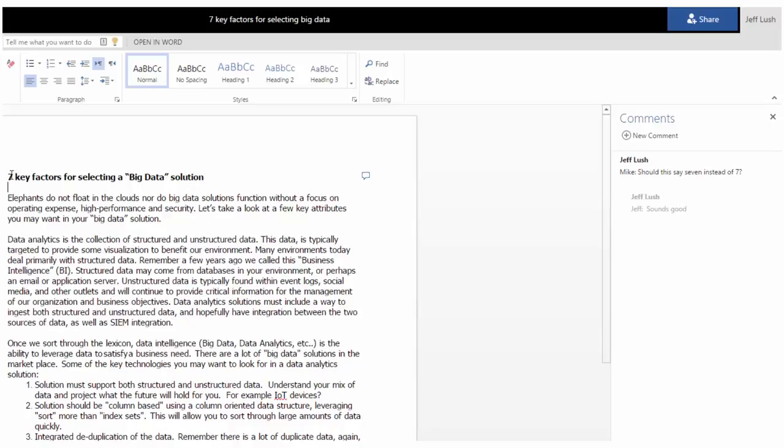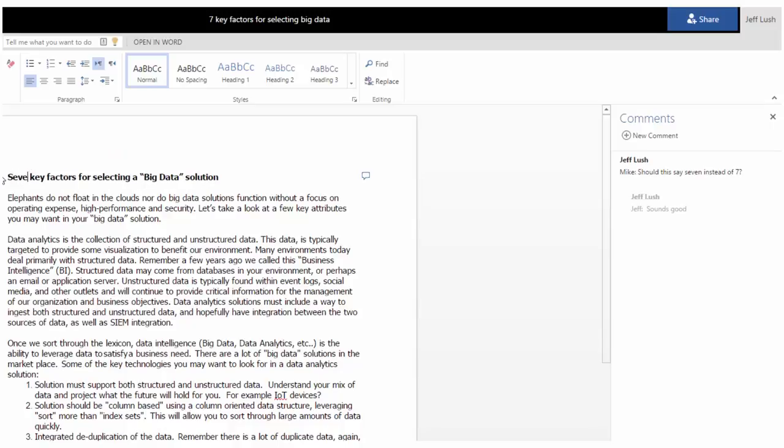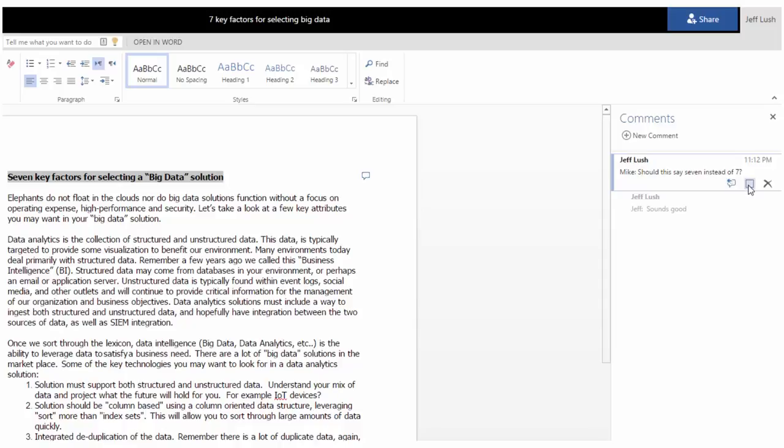We just click on the comment again and now you see the comments here. So if we wanted to change it, now we could say seven, right? And then when we save this, then that becomes complete.